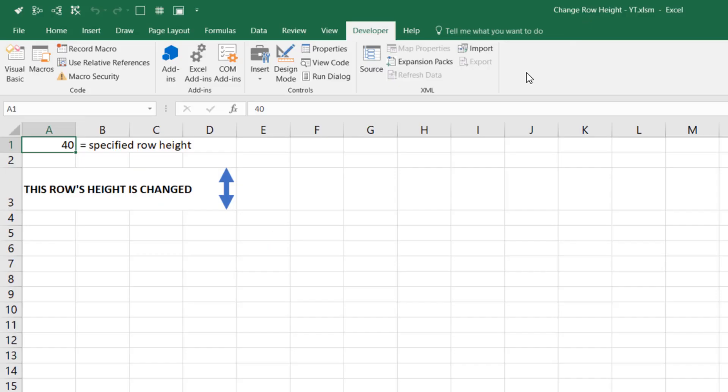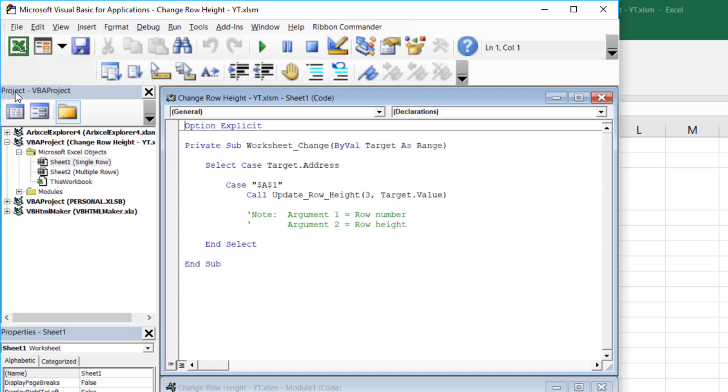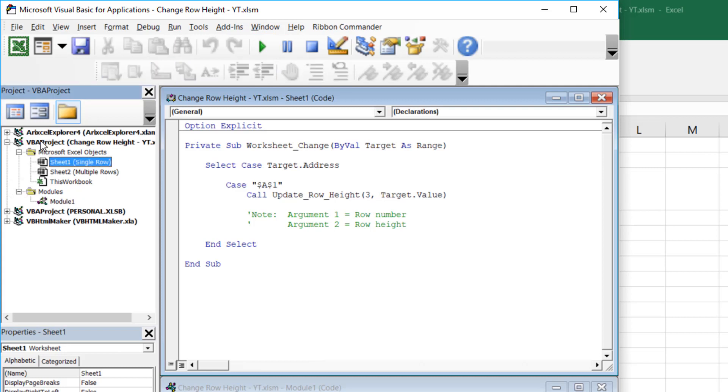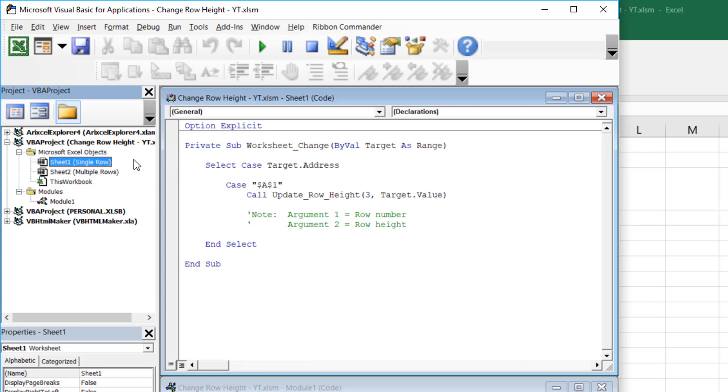So here we have the original spreadsheet. What I'm going to do is go into the developer tab and head into the visual basic editor. So this is the visual basic for applications editor. And you'll notice there is this project, the change row height spreadsheet. And there's two different sheets in this, one for a single row and the second one for multiple rows. There's also one code module here, code module 1.